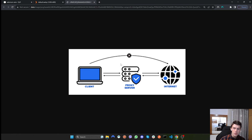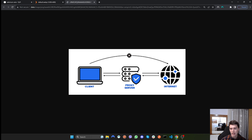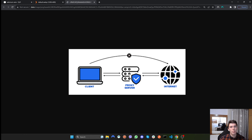What a proxy does is, instead of sending your IP address to the website that you want to request data from, from your computer you send a request to your proxy server. That proxy server makes that request for you with its own IP address, and once it receives the data, the proxy sends that data back to you.